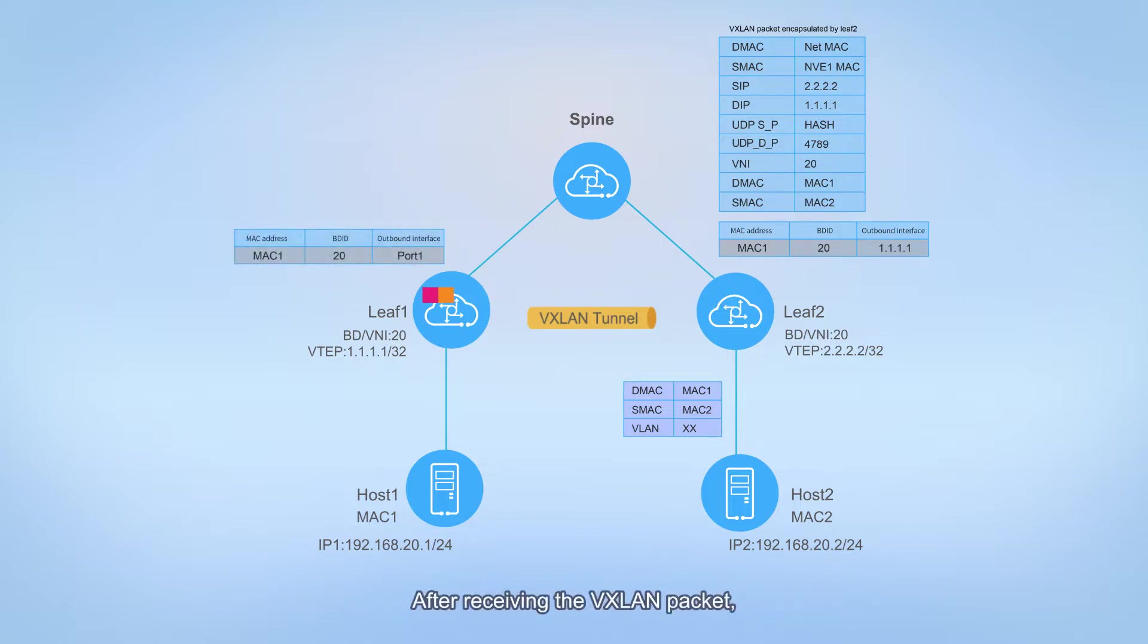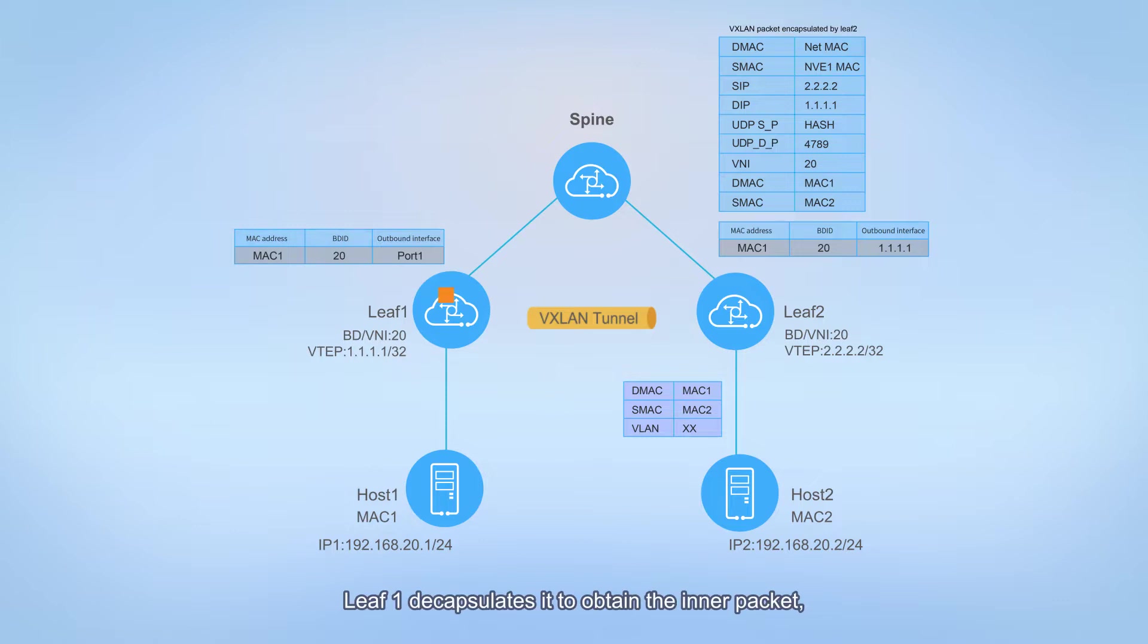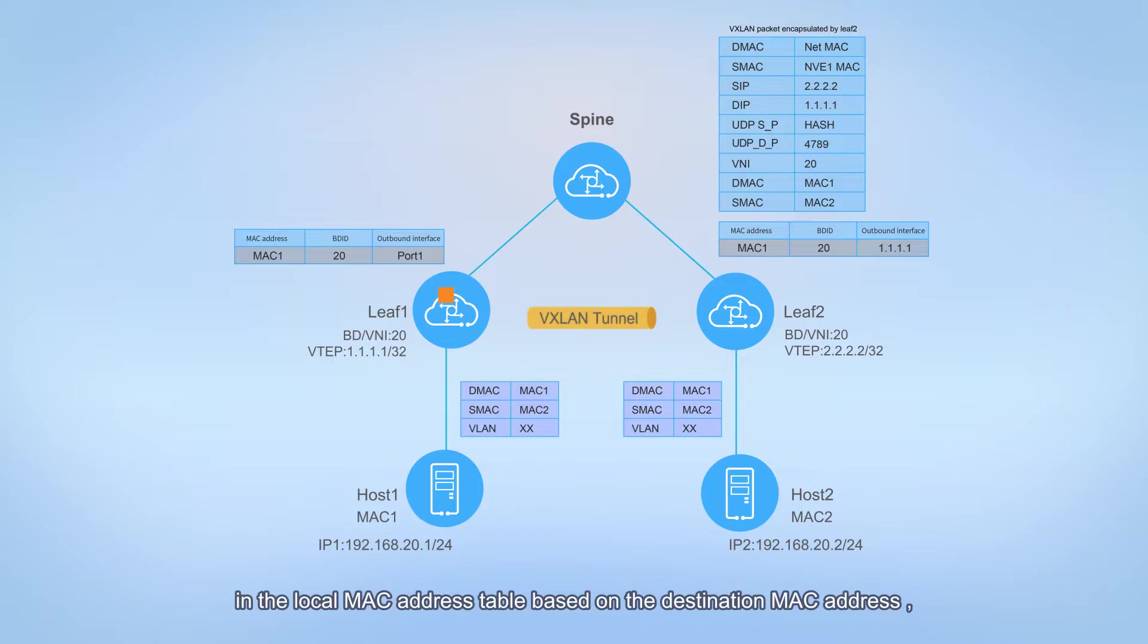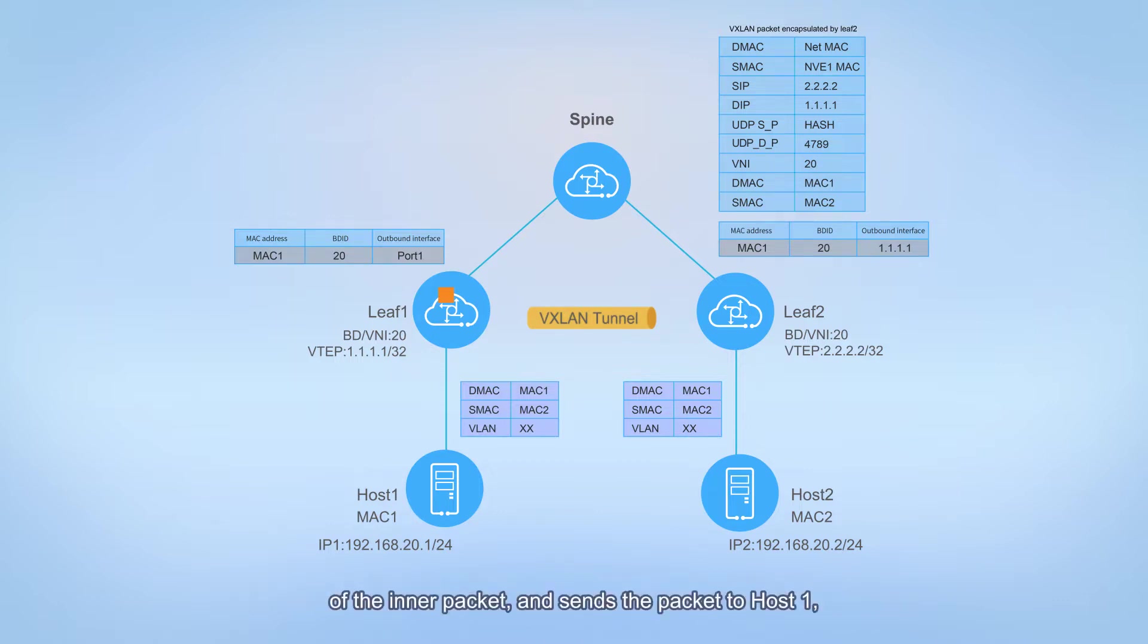Then leaf 2 performs VXLAN encapsulation based on the BD and outbound interface and forwards the packets to leaf 1. After receiving the VXLAN packet, leaf 1 decapsulates it to obtain the inner packet, searches for the outbound interface in the local MAC address table based on the destination MAC address of the inner packet, and sends the packet to host 1.